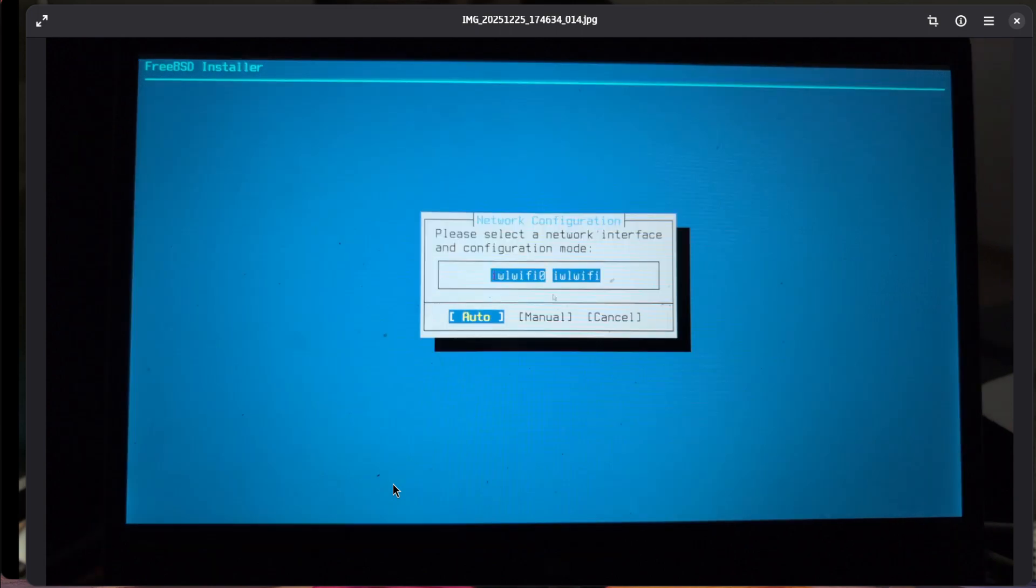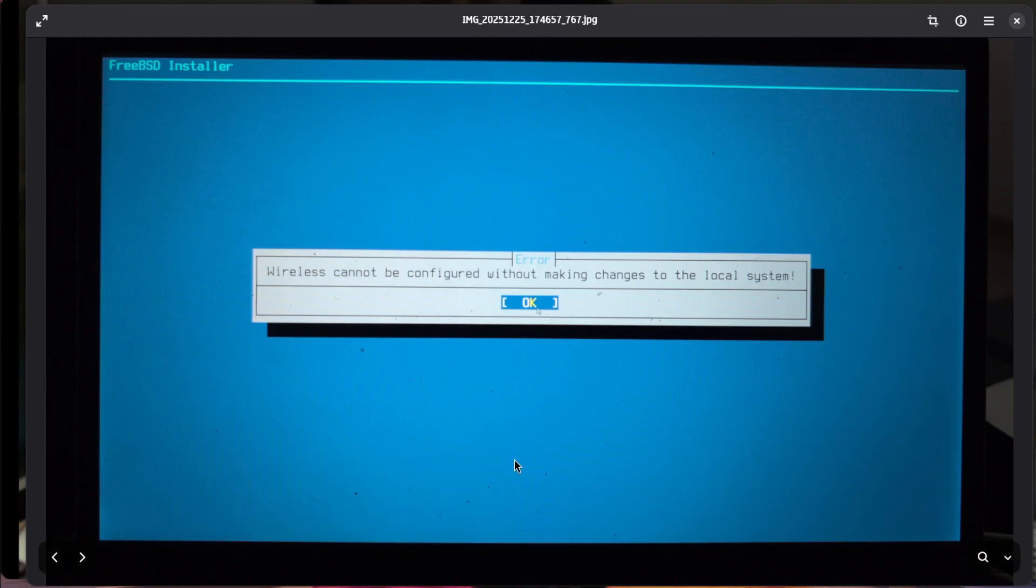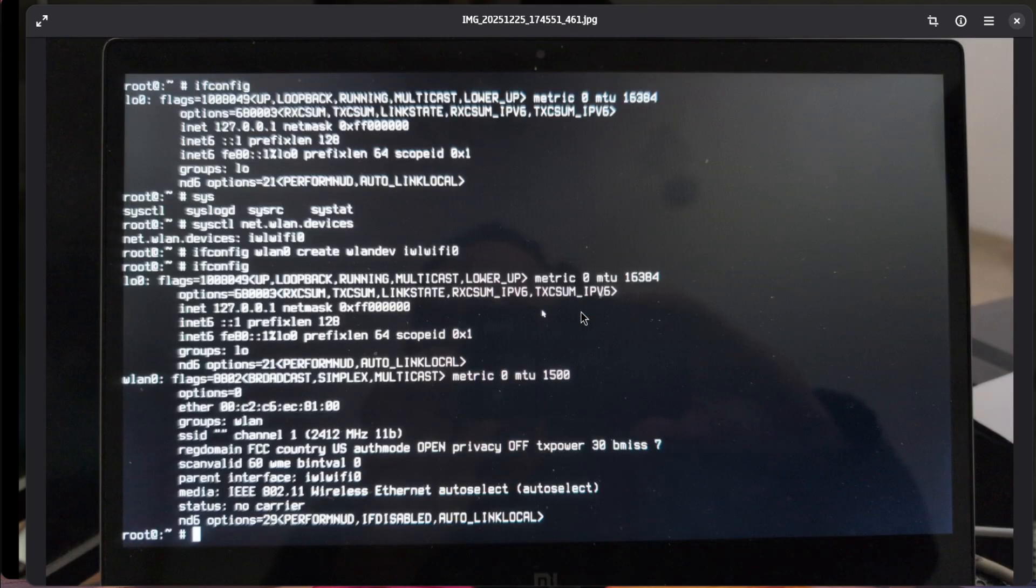The BSD installer was able to detect the Wi-Fi interface that I created but it didn't want to use it because it didn't want to change the local system. In this screenshot the local system was the live CD, the live installation.